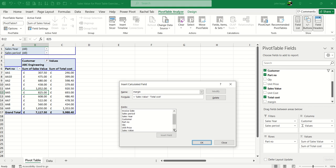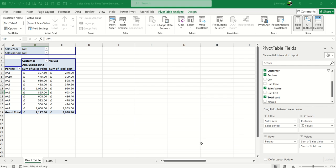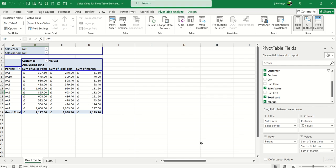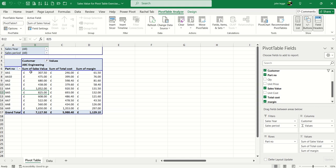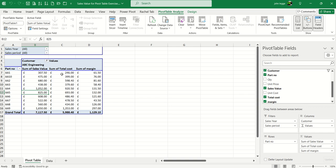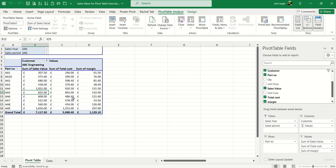Scrolling down, you can see at the bottom we've got the new margin calculated field. There it is—it puts in sum of margin, which is selectable on the right side. You can see that £307.50 sales value minus the total cost of £246 does indeed give £61.50.